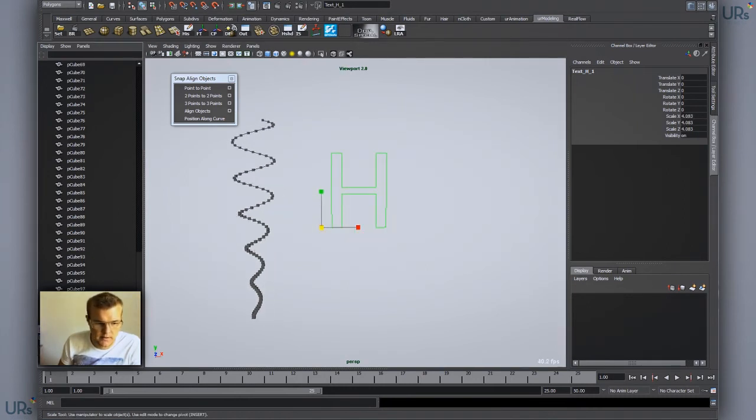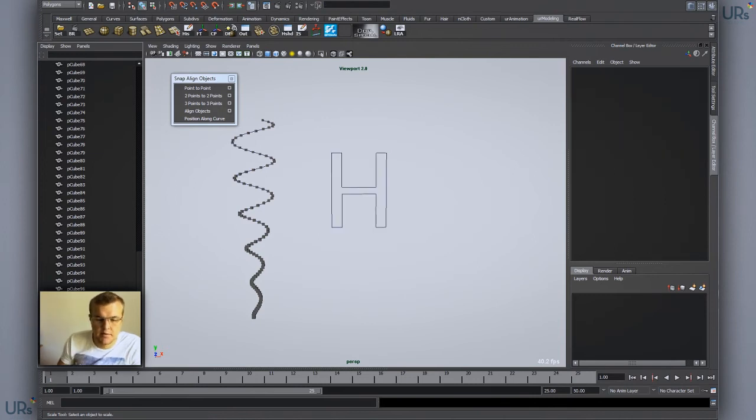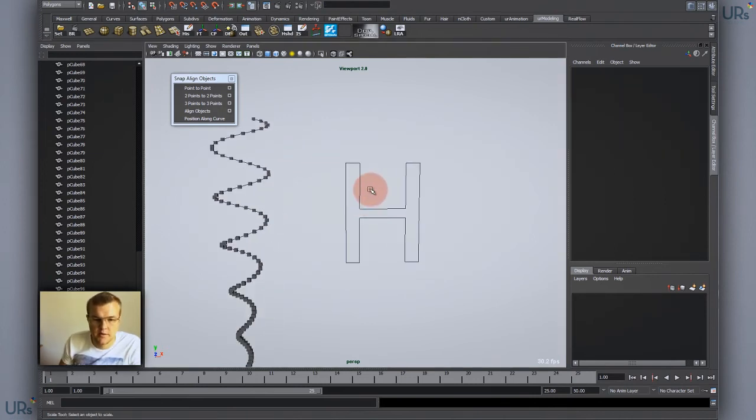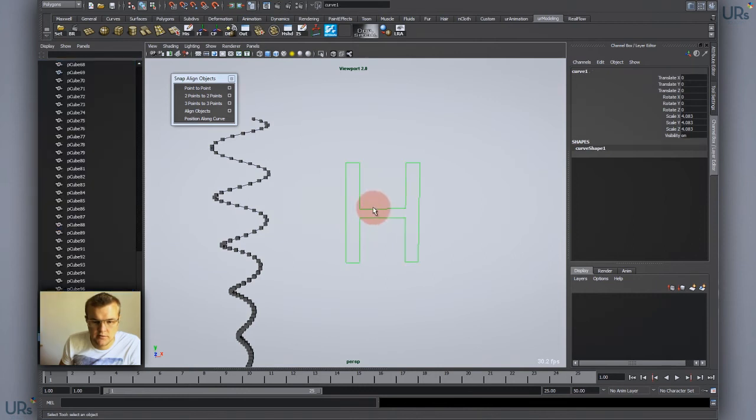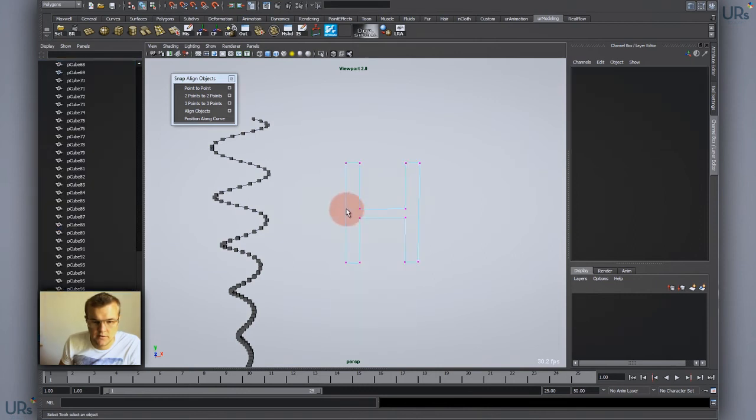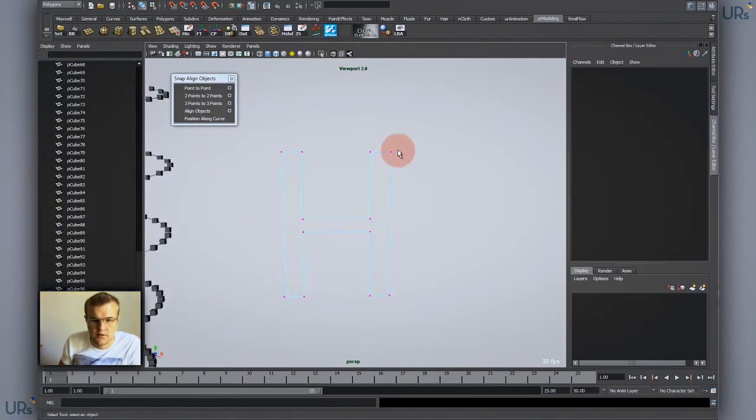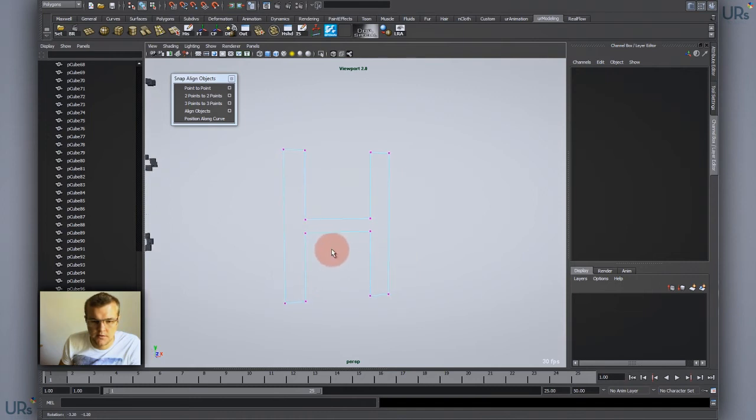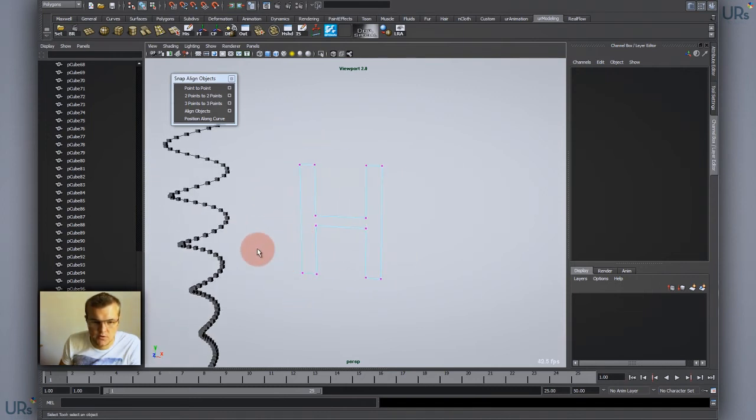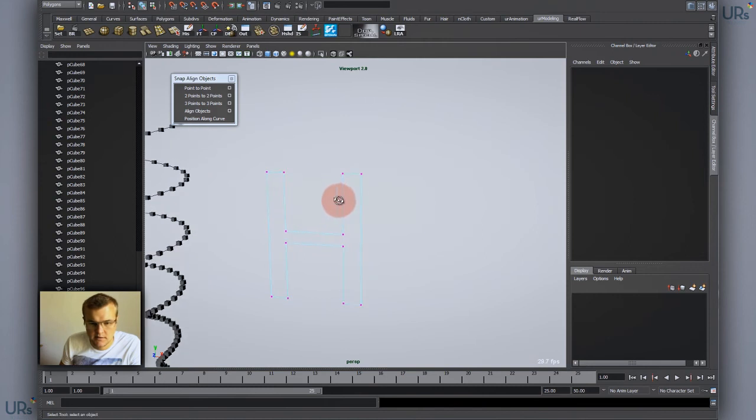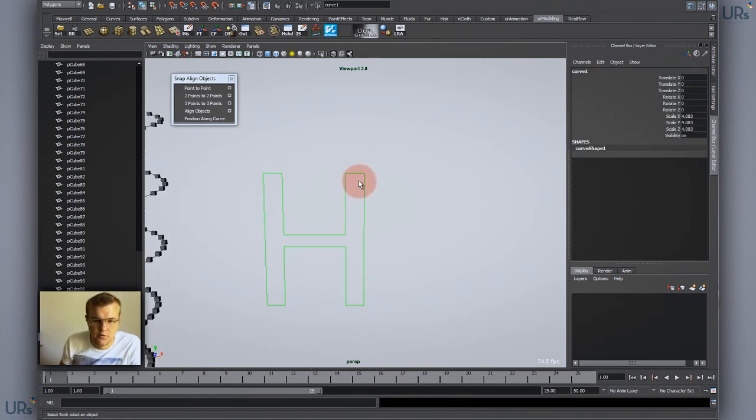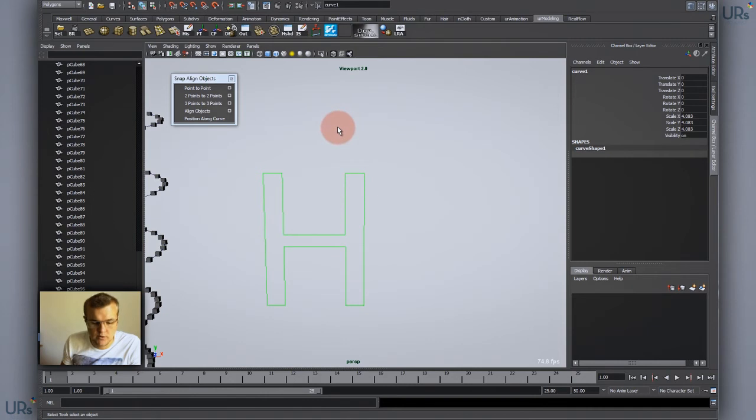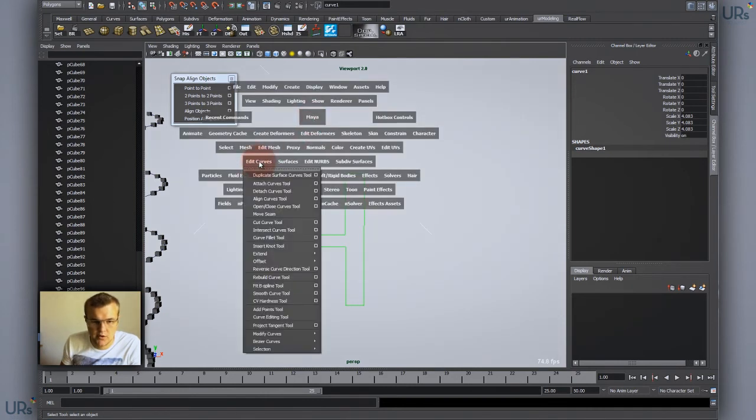Then I have my curve in here. It's probably the same thing you would think, but you have to be sure that your vertices on the curves are distributed evenly. As you can see, they don't have the same distance, so the objects won't get spaced accordingly. So you would actually have to go into the rebuild curve tool. Select your edge, go into Edit Curves and Rebuild Curve tool.